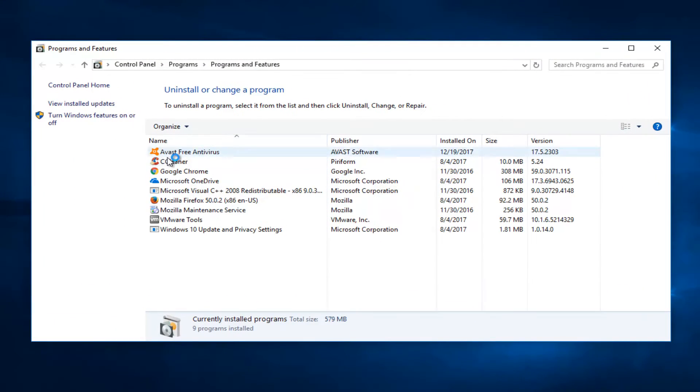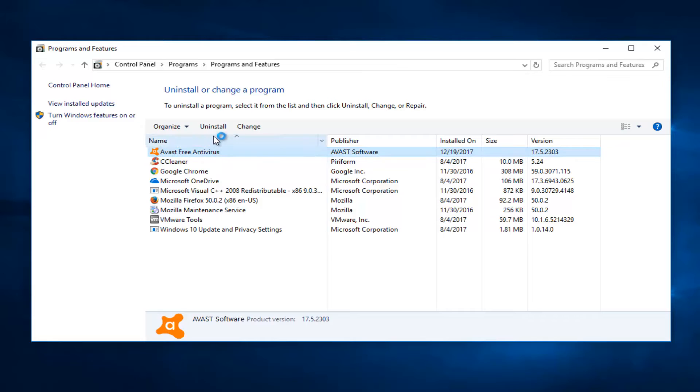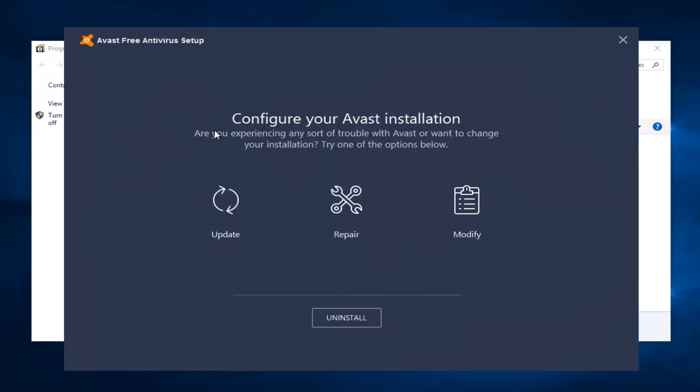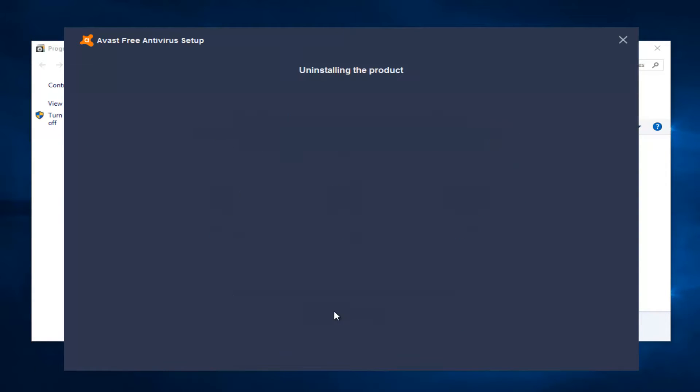Underneath name you want to scroll to Avast Free Antivirus and then click on uninstall. Click on uninstall again.